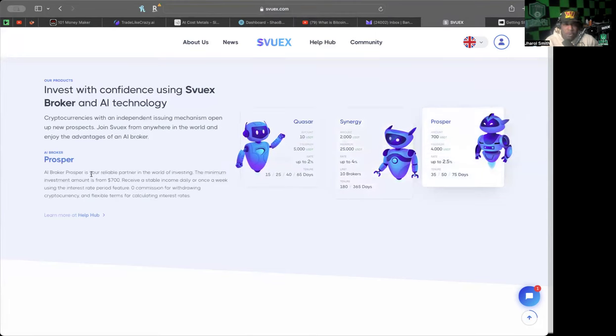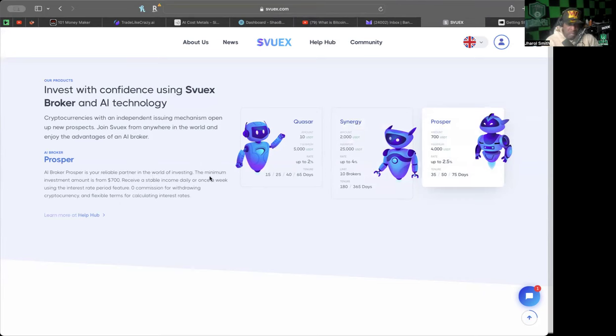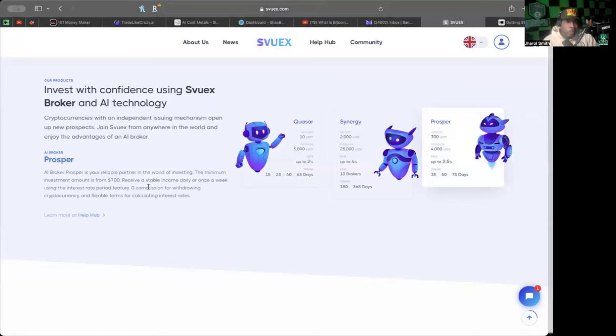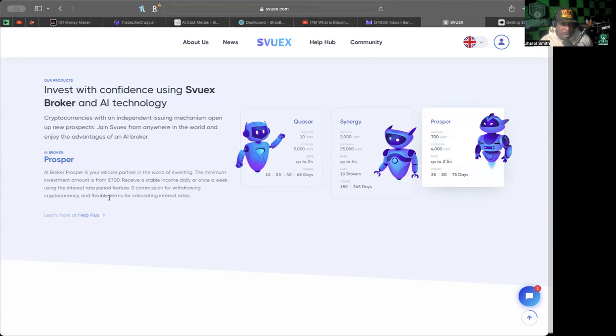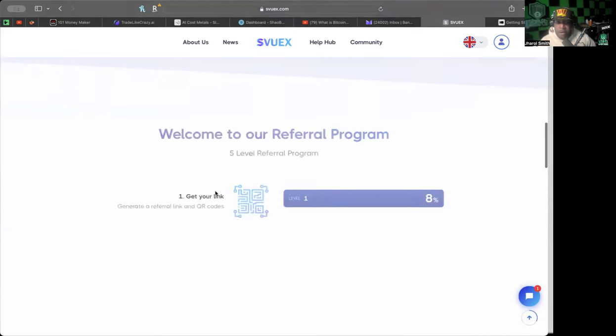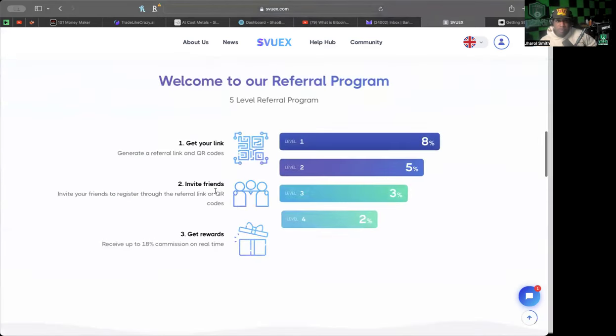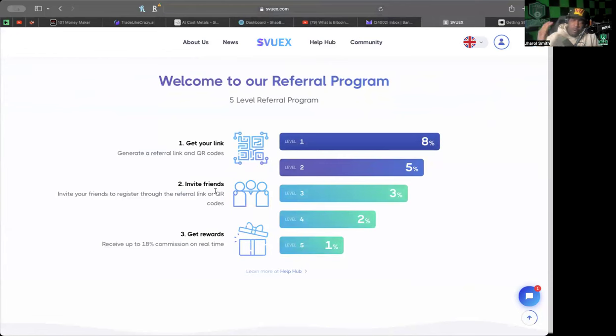The AI broker Prosper is your reliable partner in the world of investing. The minimum investment amount is from $700. Receive a stable income daily or once a week using the interest rate period feature. Zero commission for withdrawing cryptocurrency and flexible terms for calculating interest rates.